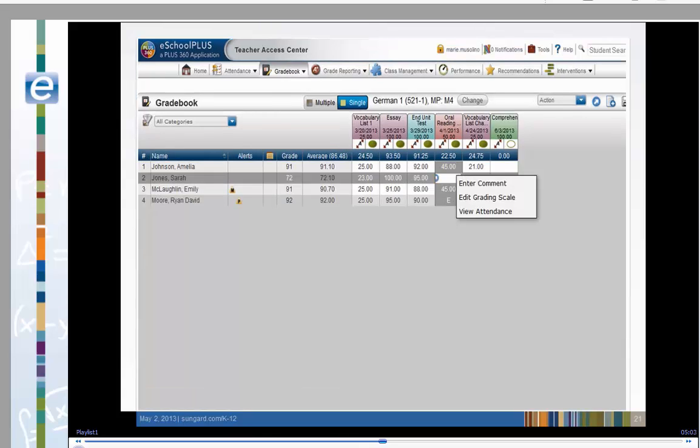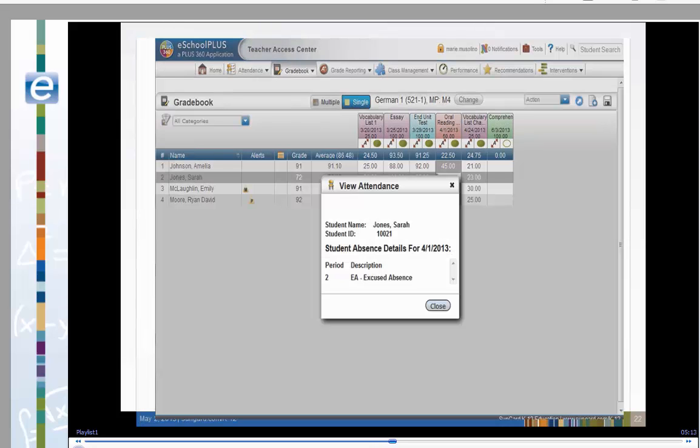Let's look at Sarah's attendance for that day. Click in the score field, then right-click the mouse. Let's choose View Attendance. We can see that Sarah had an excused absence during period 2.